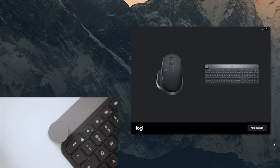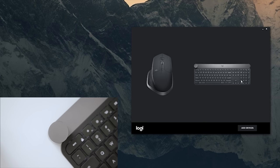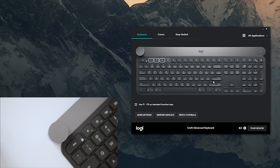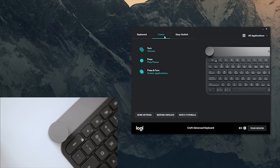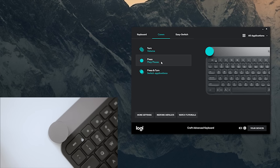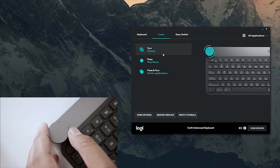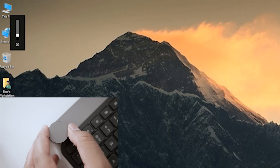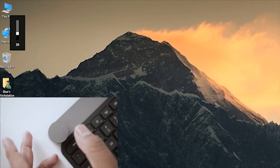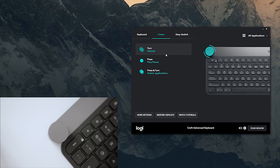As you can see, I have the MX Master 2S mouse and the Craft keyboard paired up. Let's quickly switch over to the Crown segment and we can see that we can customize three functions: there's Turn, Pressed, and Press and Turn. In my case, I have the Turn feature set to adjust the volume and as you can see it does exactly that. When I press the dial it plays or pauses a certain music track. When I press and turn, this switches between applications, so that's a pretty cool feature.